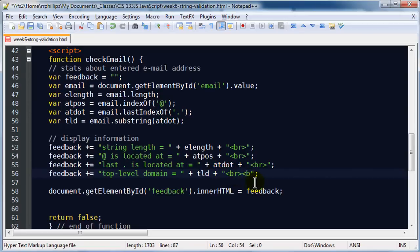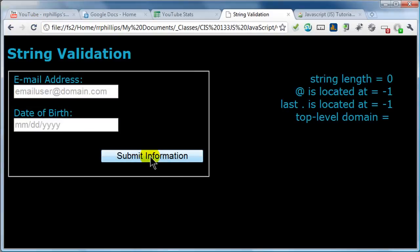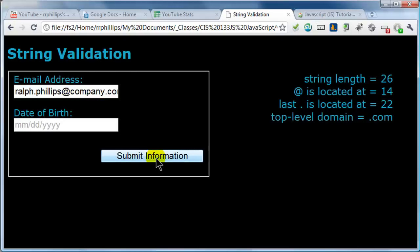I'll put in a couple of break tags to give myself some extra space, then hit save and jump back to my browser. Refresh, submit with no input — there is no top-level domain. Let me put in ralph.philips@company.com and hit submit. My string is 26 characters long, the at is at position 14, the last dot is at position 22, and my top-level domain is dot com. Excellent.